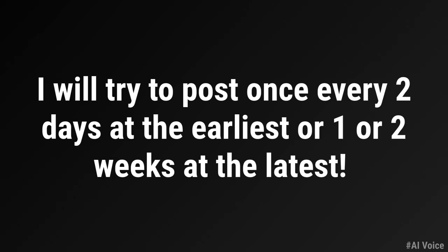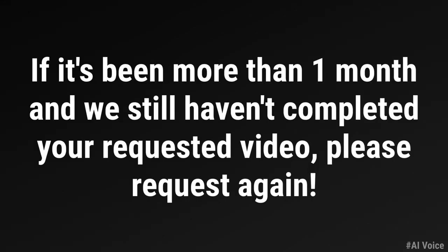I will try to post once every two days at the earliest or one or two weeks at the latest. If it's been more than one month and we still haven't completed your requested video, please request again. It helps me remember so much.